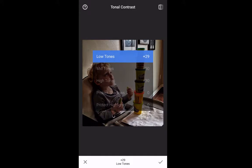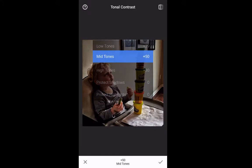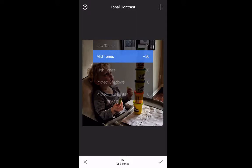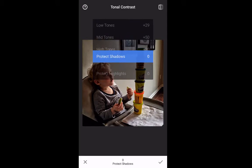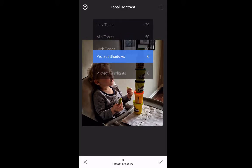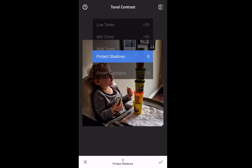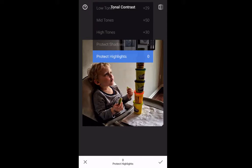Low tones adds contrast to the shadows in the image. Mid tones adds contrast to the mid tones. High tones adds contrast to the highlights in the image. Protect shadows prevents details in the shadows from being lost after contrast in the low tones is increased. Protect highlights prevents detail in the highlights from being lost after contrast in the high tones is increased.